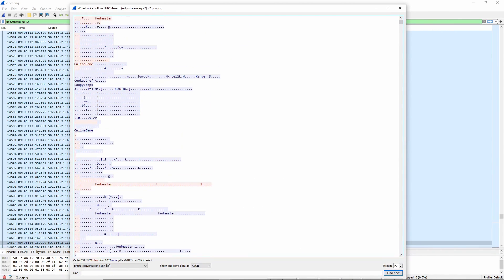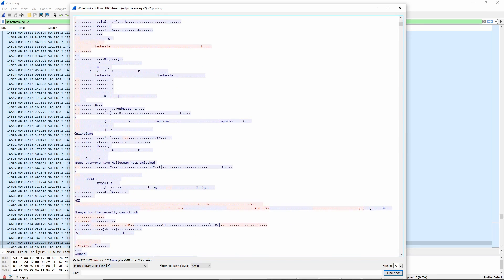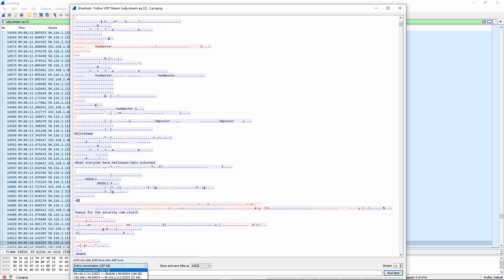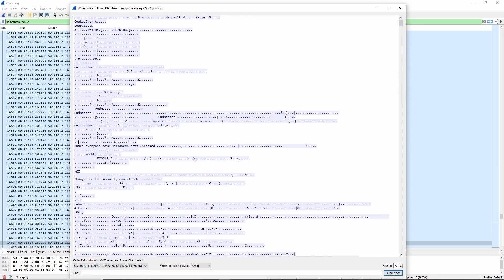Now, here we have my username, online game, and that, so blue is server packets, and red, orange is client packets. And you can see down here, a remark from server to me, it's blue, and that's what the server sent me. Does everyone have Halloween hats unlocked? Sort of thing. And now my packets from here to that.